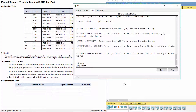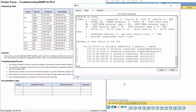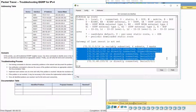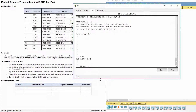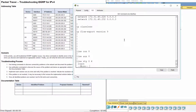Enter the show IP route command to display the routing table of R1. As you can see, R1 has no routes to remote networks. So let's view the running configuration.